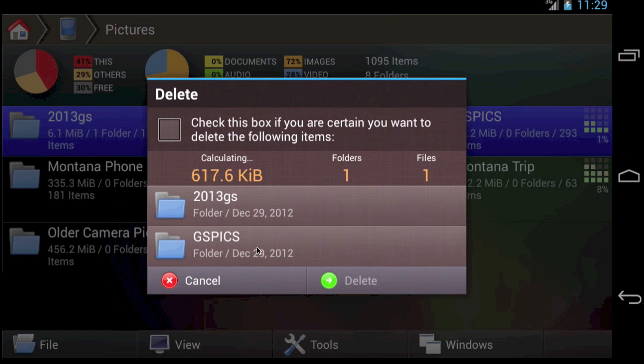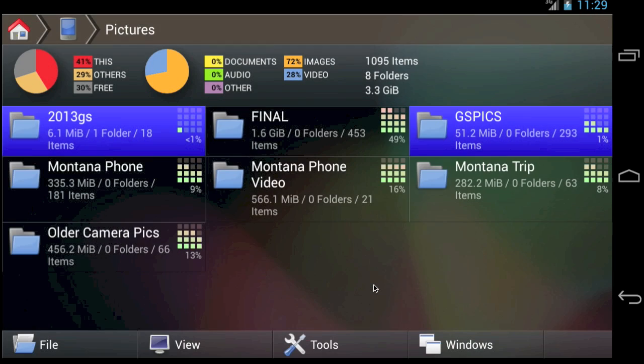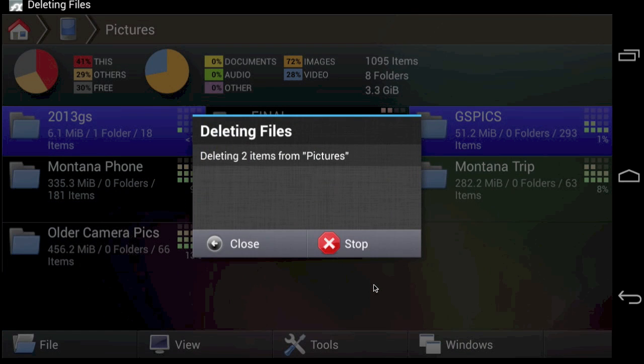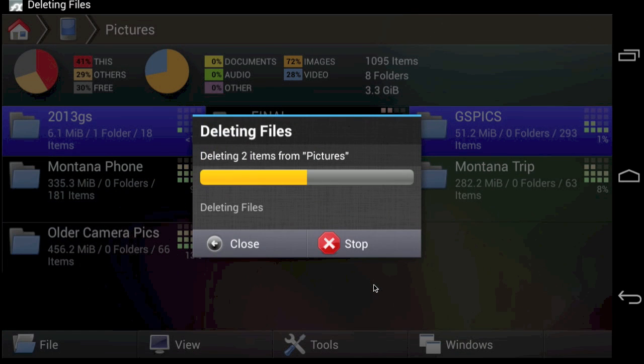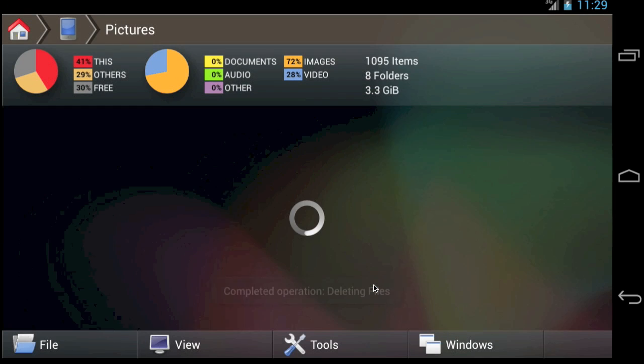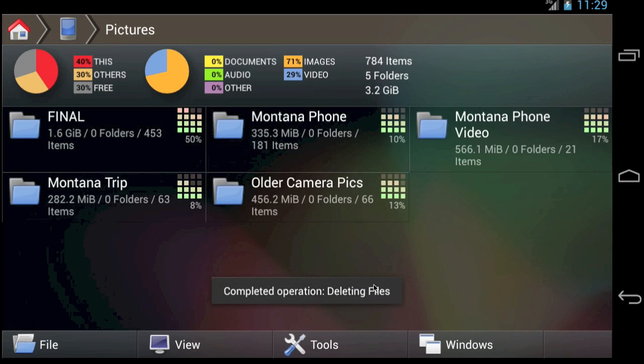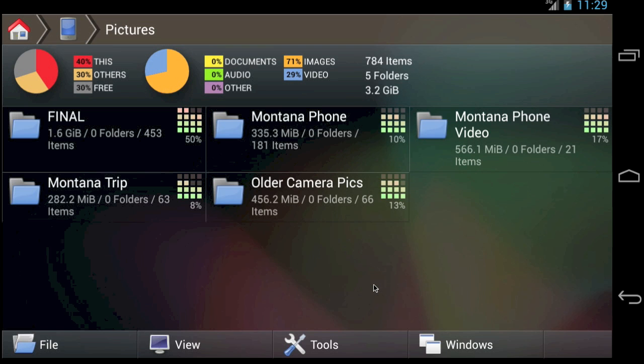Make certain you really want to delete these files. Tap the check box, and then tap Delete. The files are now deleted. The usage data is automatically updated to reflect the fact that these files no longer exist.